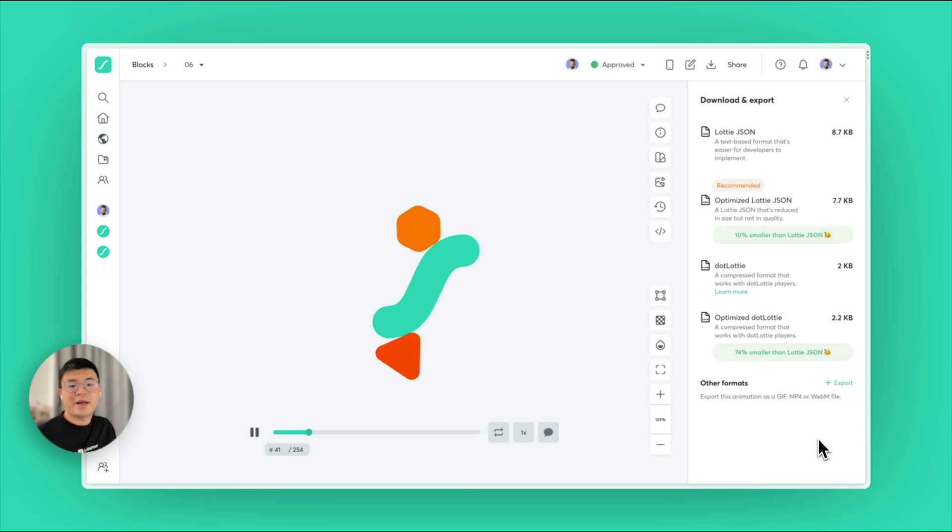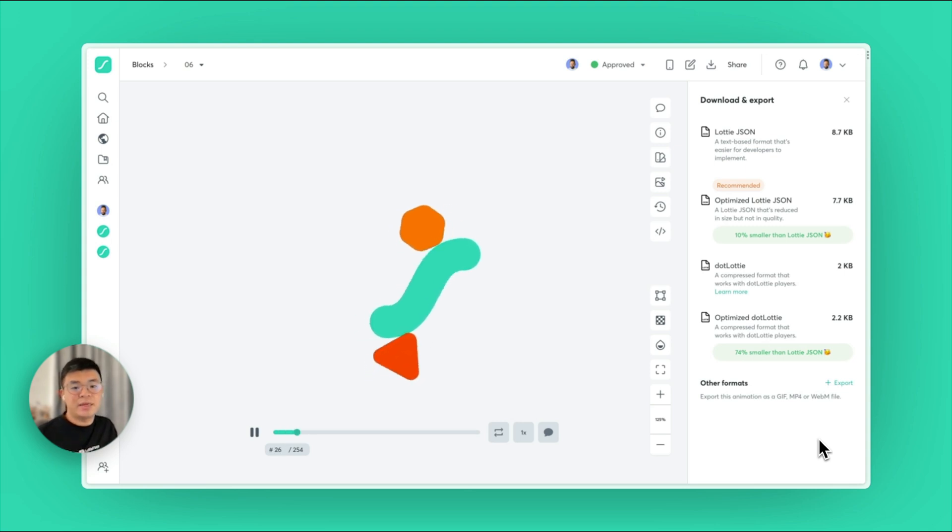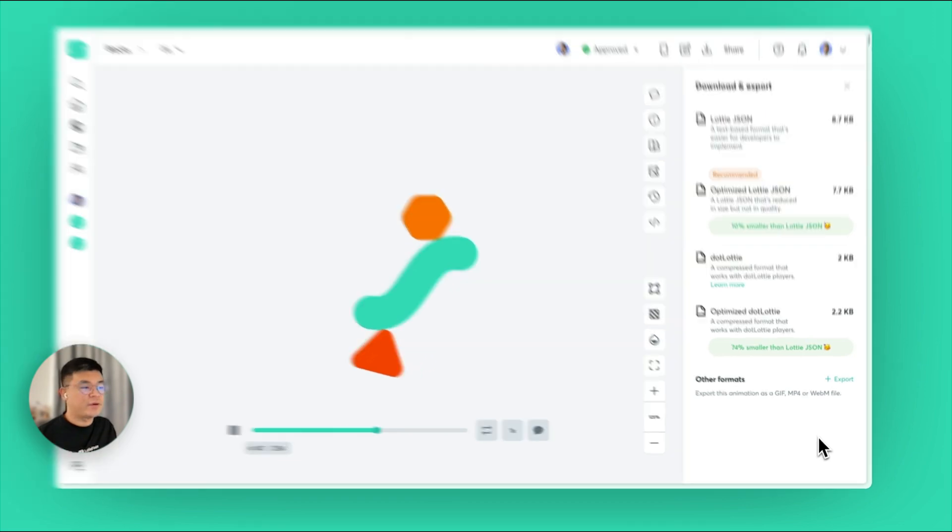Hey there, I'm Edmund, Product Designer at Lottie Files. Today I'm excited to share with you two new feature updates that we have recently launched on our platform.